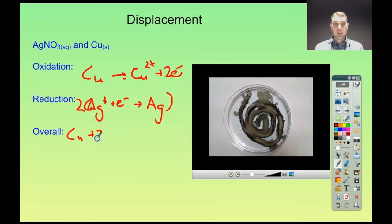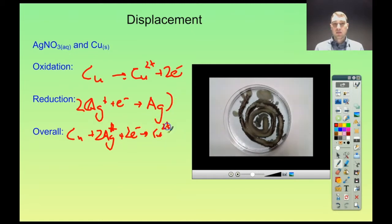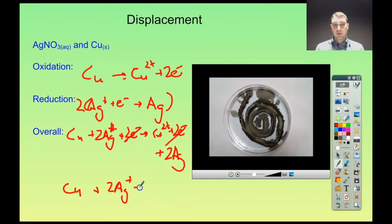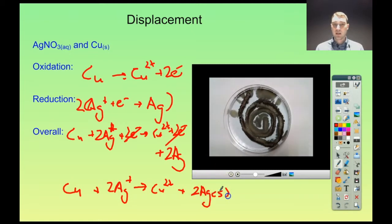So we get: copper plus 2 silver ions (1+) plus 2 electrons goes to Cu2+ plus 2 electrons plus 2 silvers. The electrons cancel out. So we're left with the overall equation: copper plus 2 silver ions (Ag+) goes to Cu2+ ions plus 2 solid silver. And we put our states in: solid for the copper, aqueous for the ions dissolved in solution, and solid for the silver.